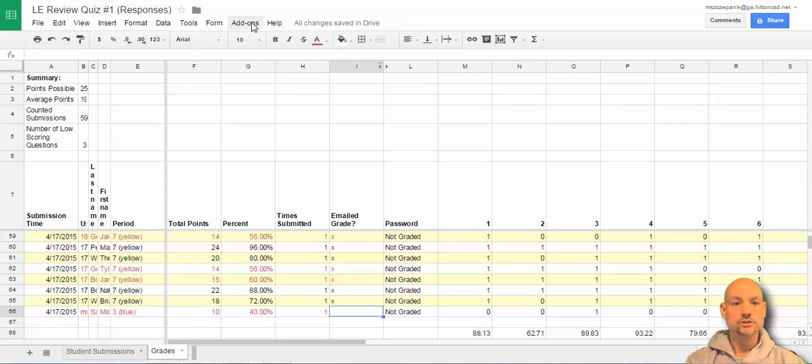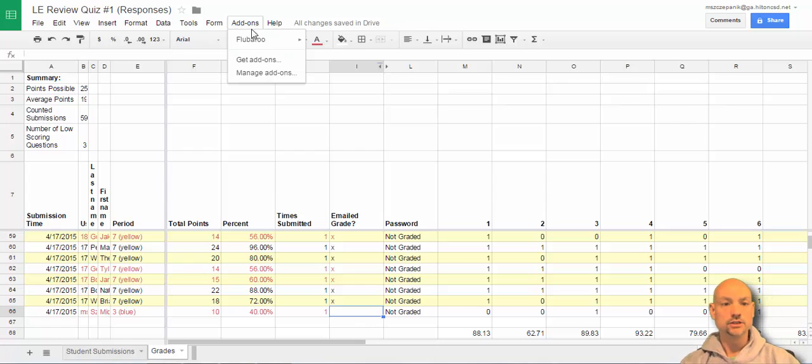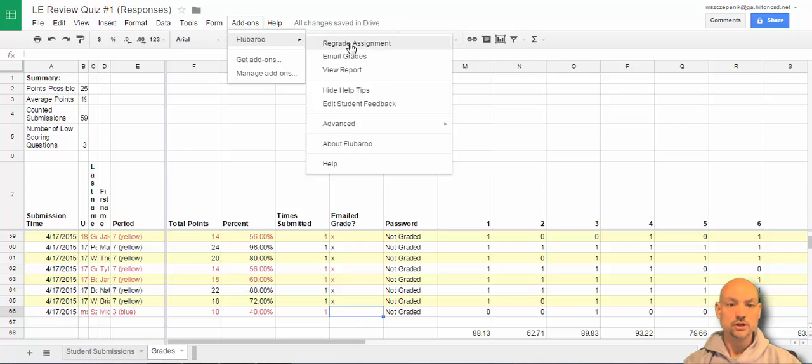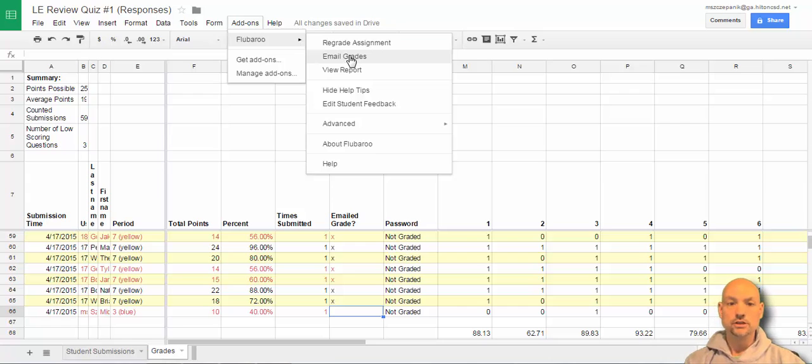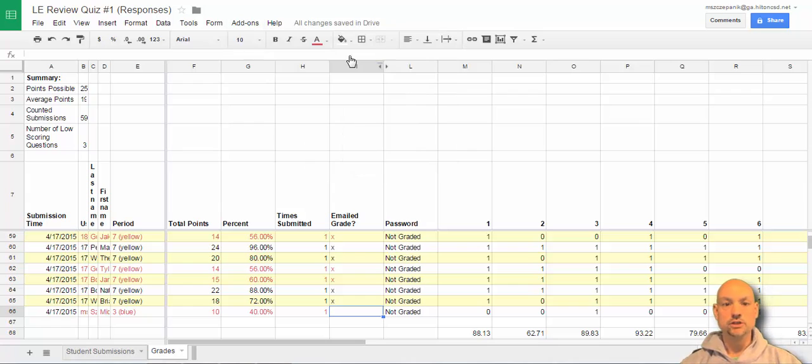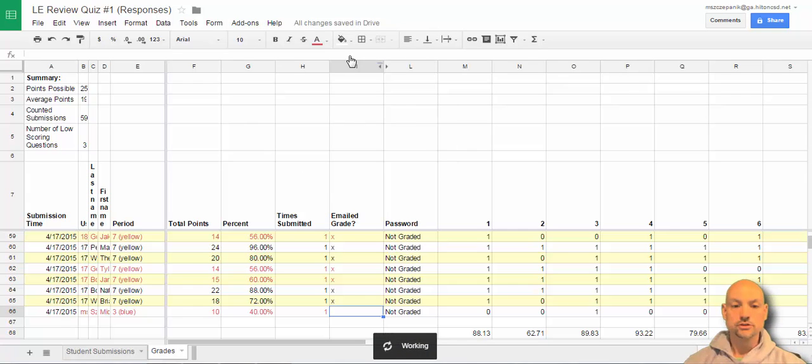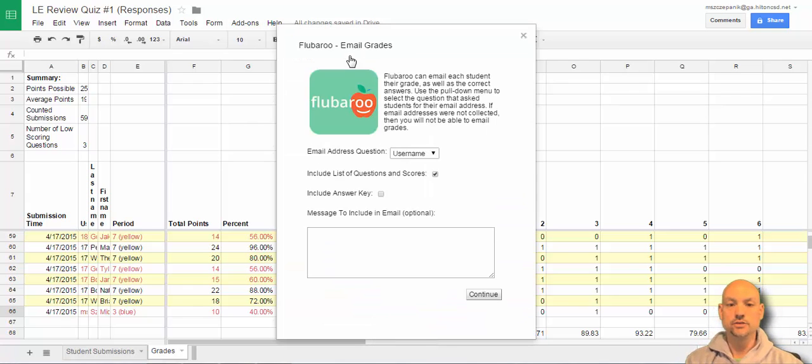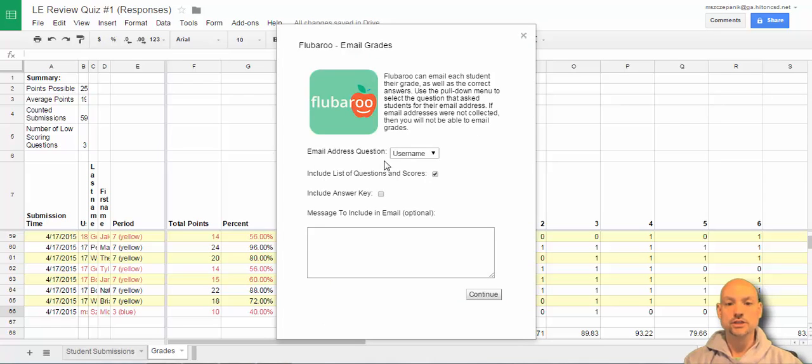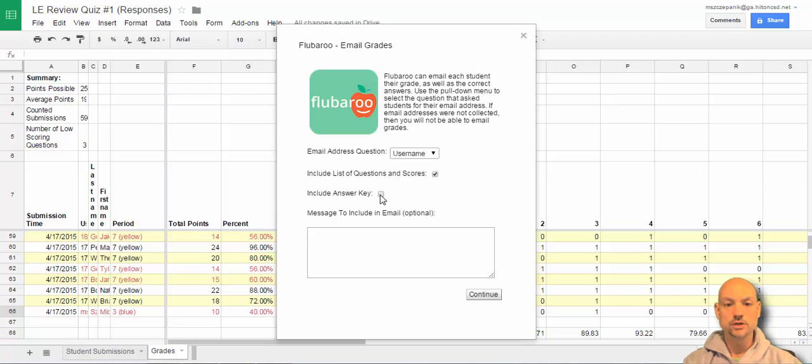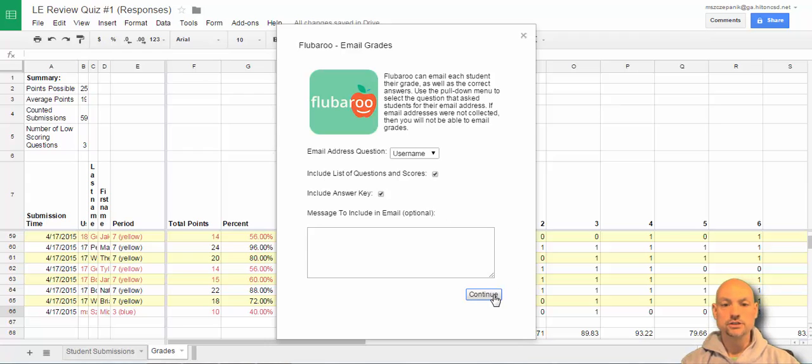And now I'm going to go up to the add-ons. Flubaroo. And I am going to email the grades. And when I email the grades, it will allow me to see what it looks like. So, here we go. And it asks me. Email address question. I'm going to use the username. That tells me which one they're going to use. It's the problem I was doing before. I'm going to include an answer key. And continue.